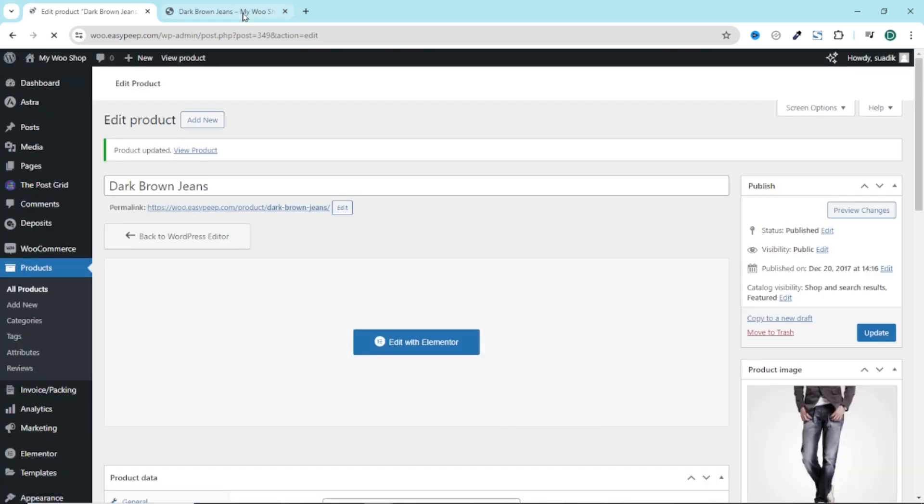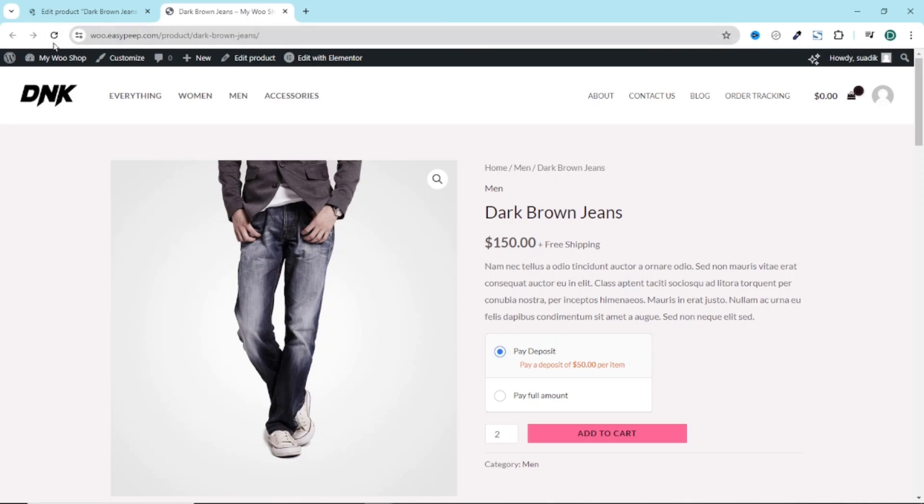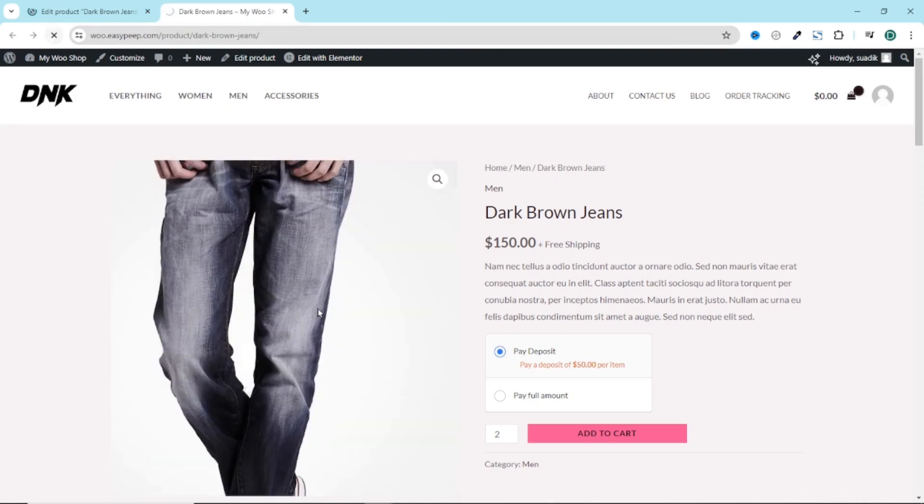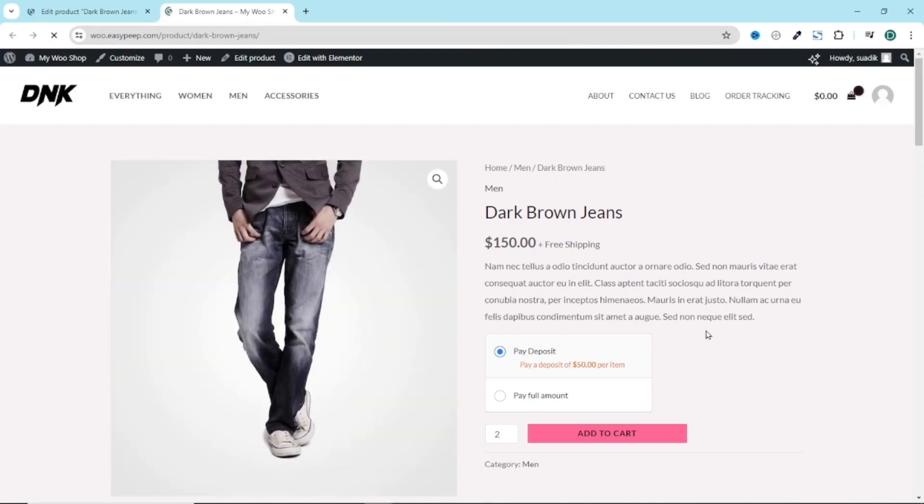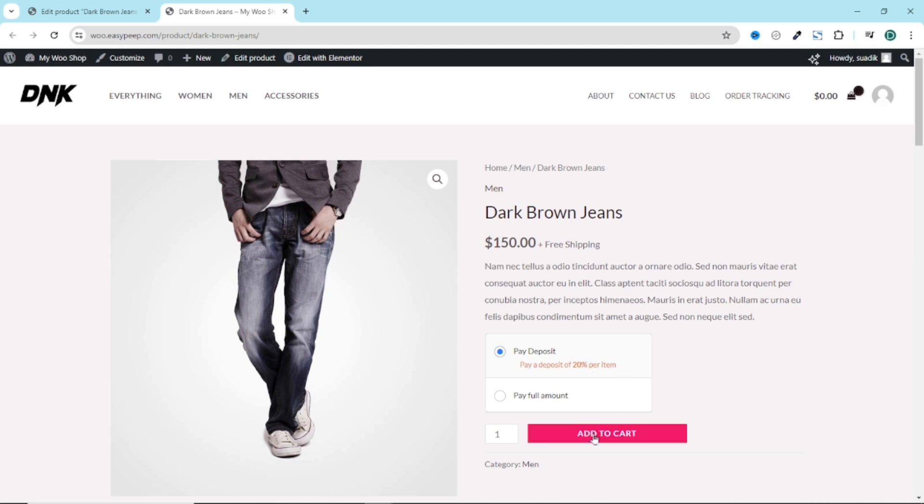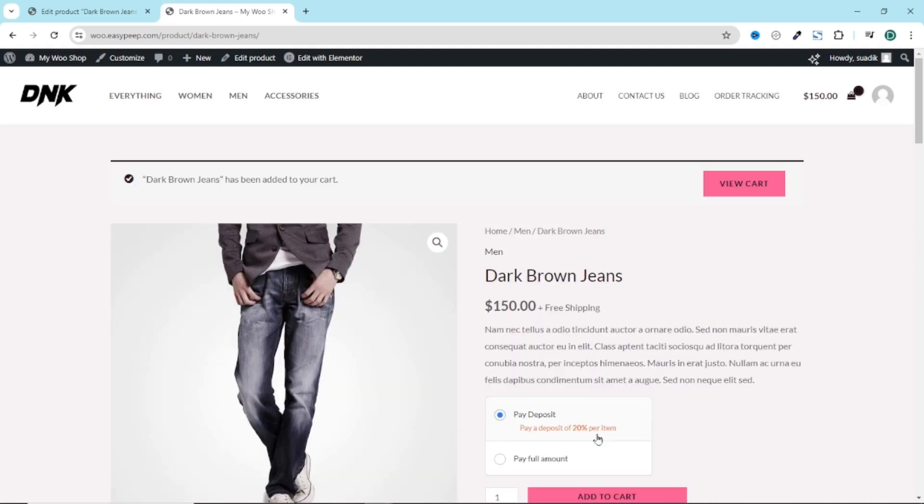Now let's take a look. I refresh. And now I have paid deposit of 20% per item. So if I add the product to cart, then I go ahead and view the cart.